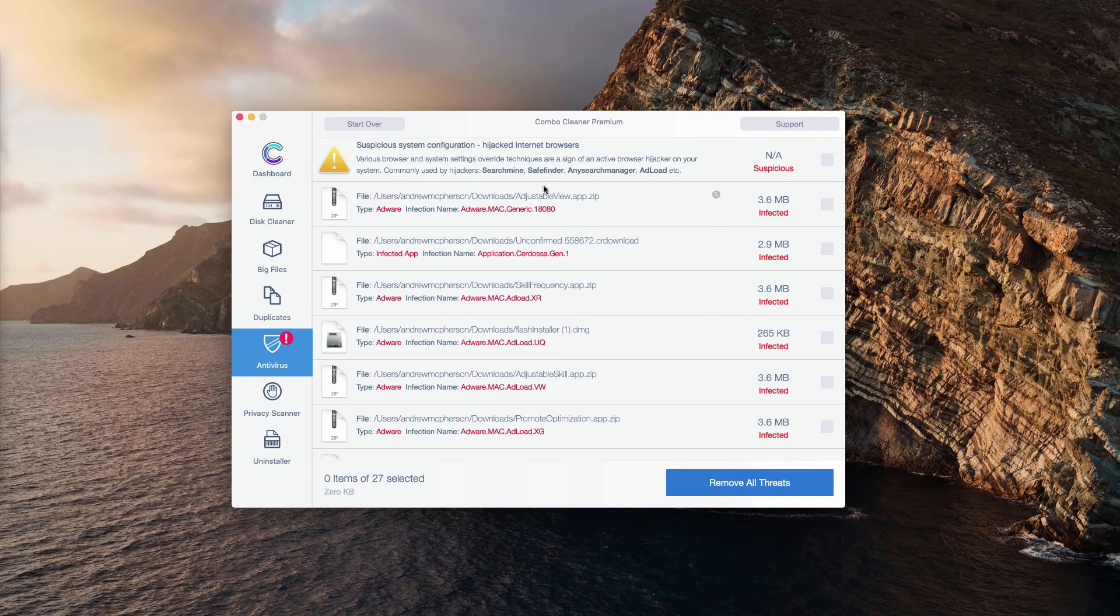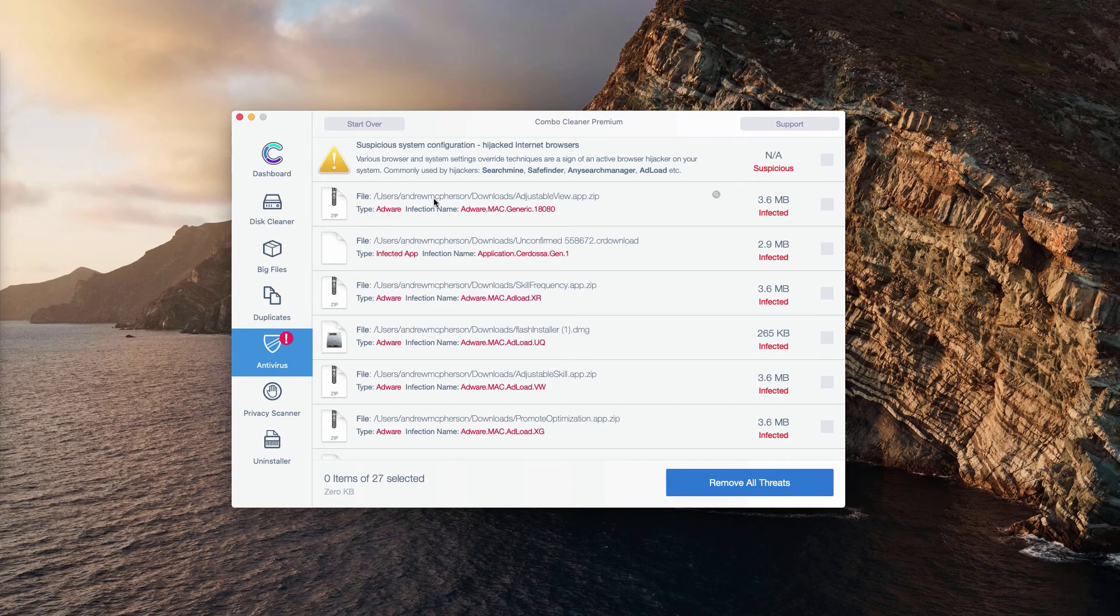So you will see the detailed list of each specific threat and its detailed location in your Mac.